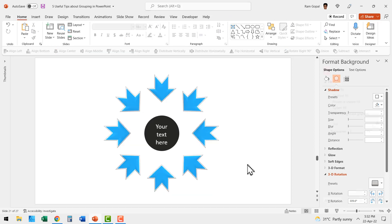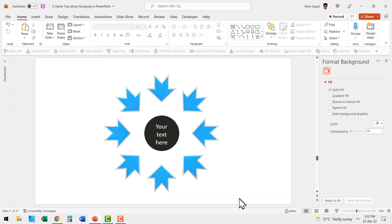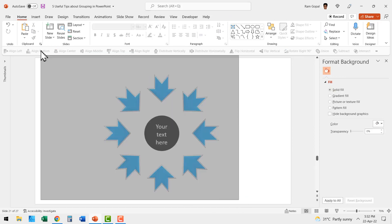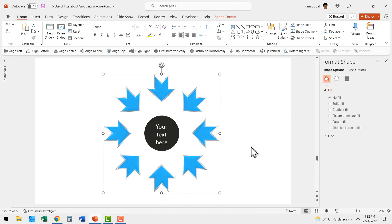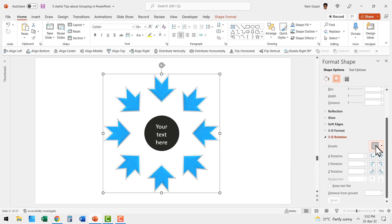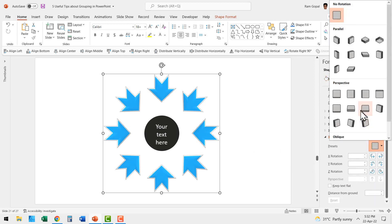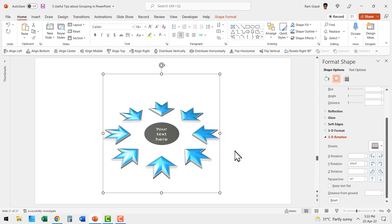Now let us do this after grouping it. Let us select everything, press control G to group. Now let us apply the same 3D rotation and see the difference. Go to perspective and use this option called perspective relaxed and immediately you can see the difference. Now the graphic looks far more professional.